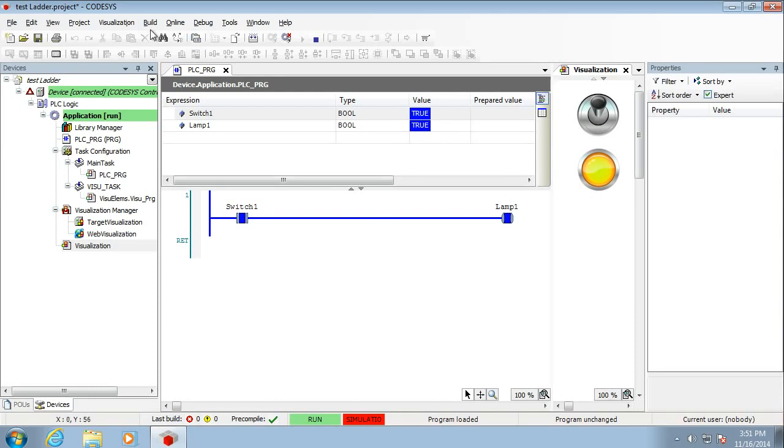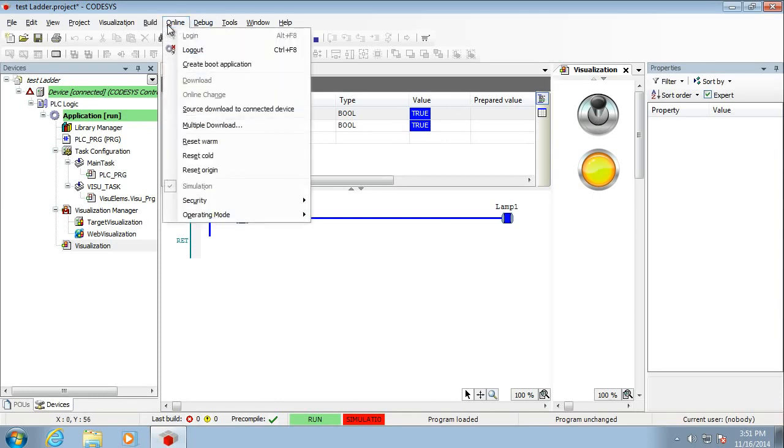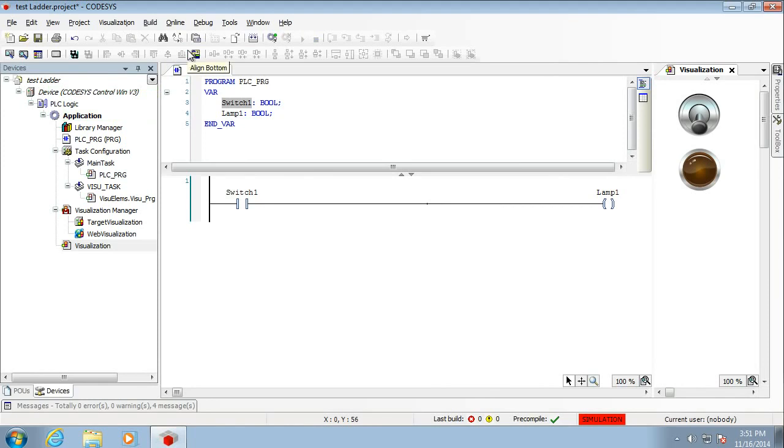So we're now going to take this offline. So we'll log out, and I'm going to save it. And I'll be back with a structured text.